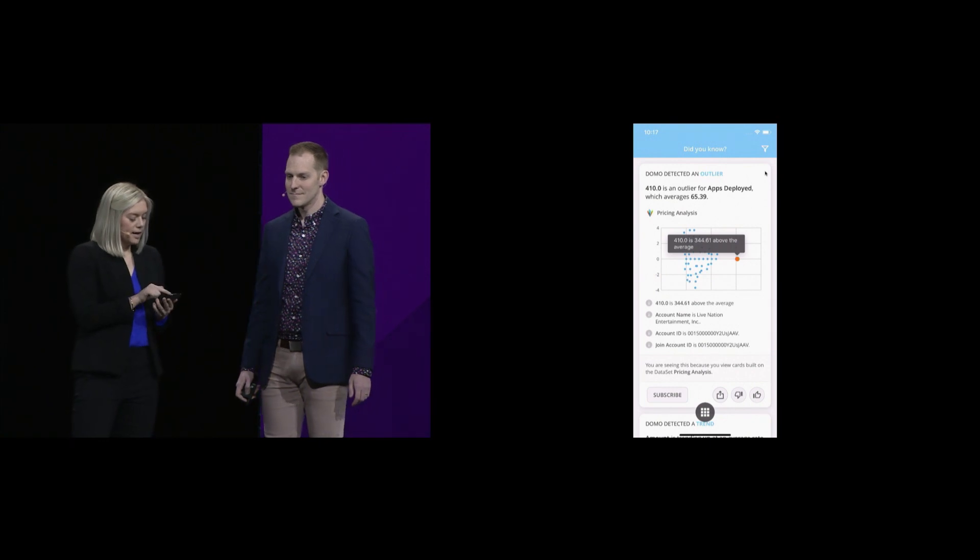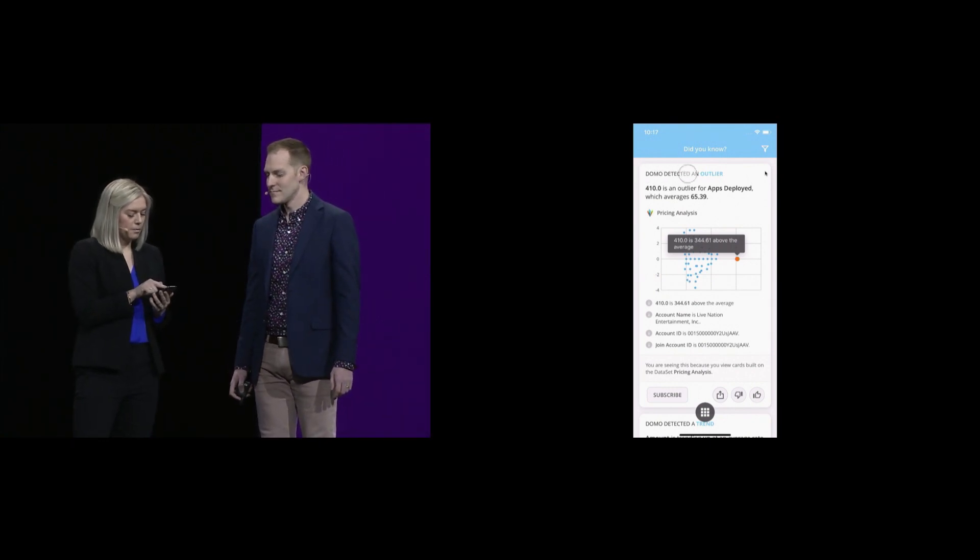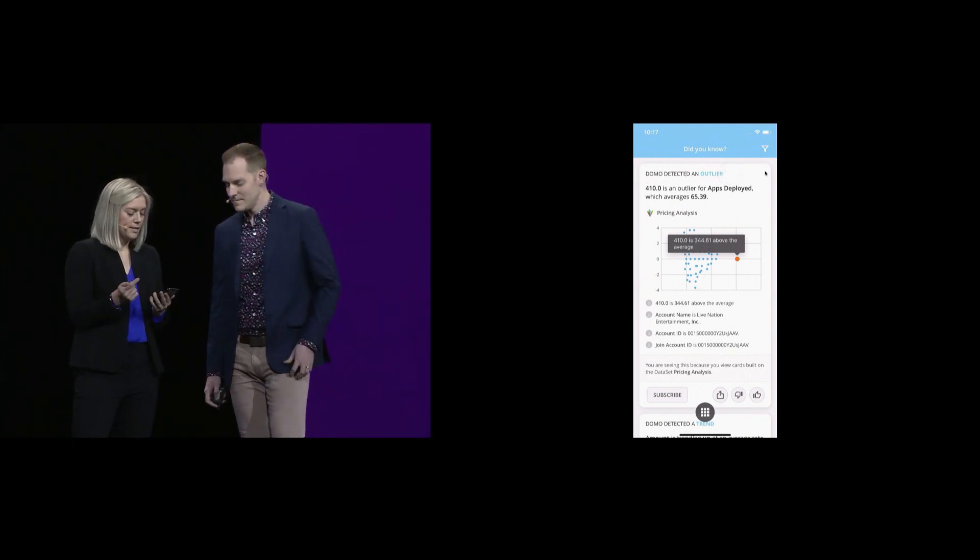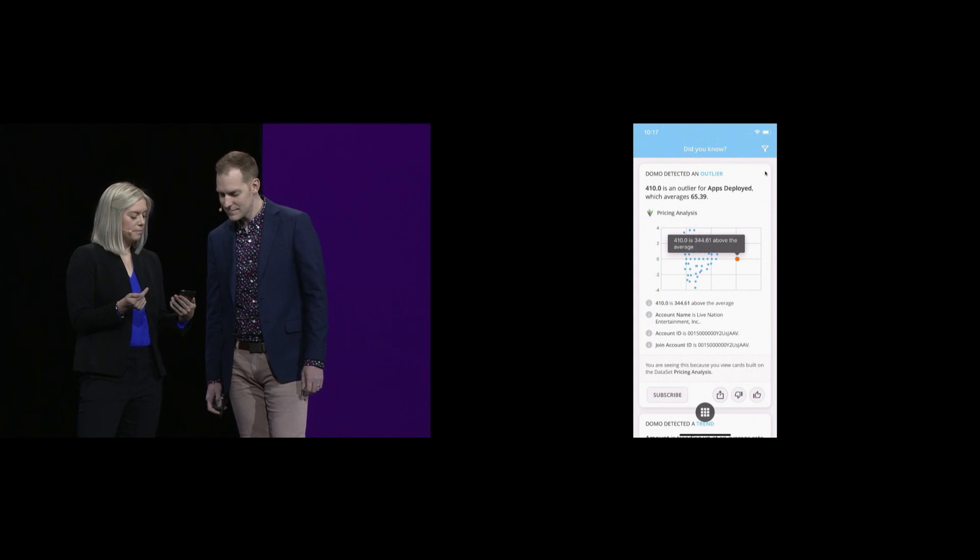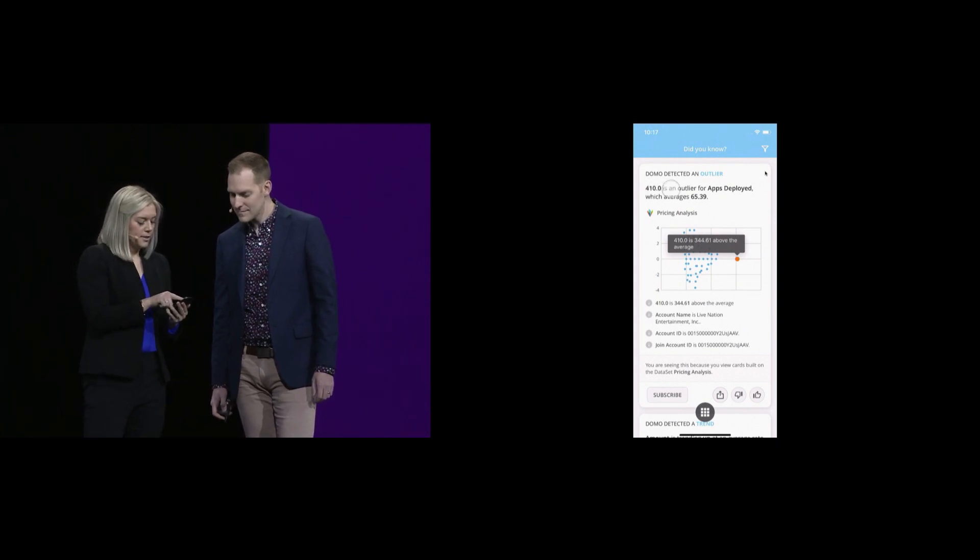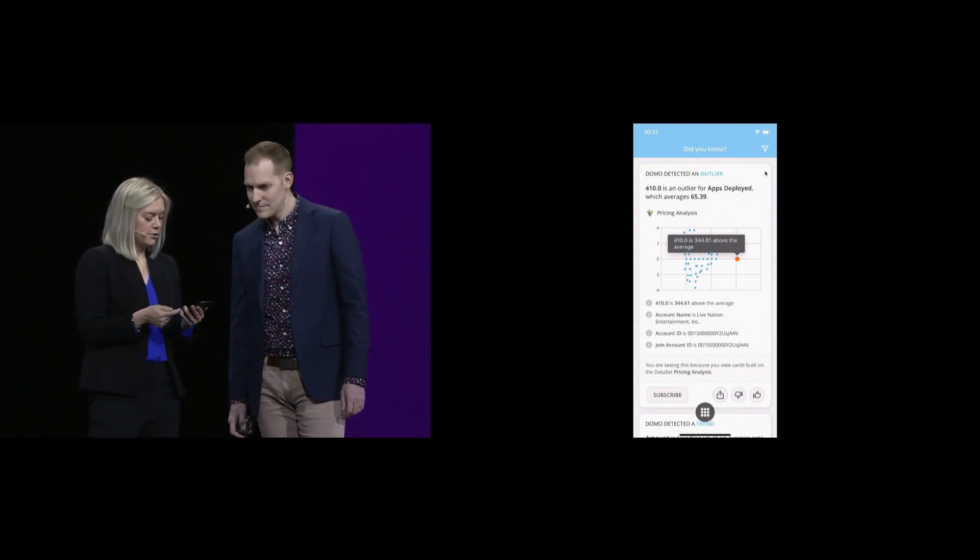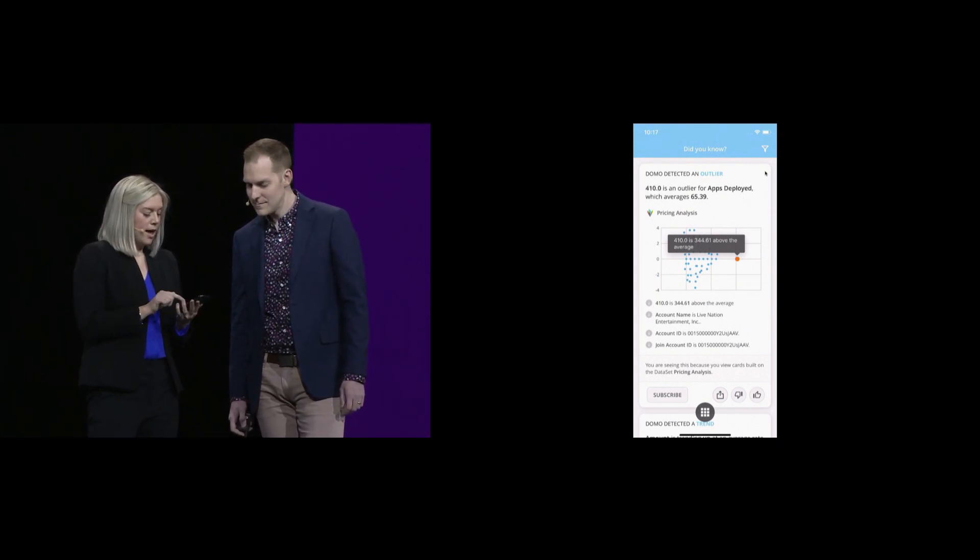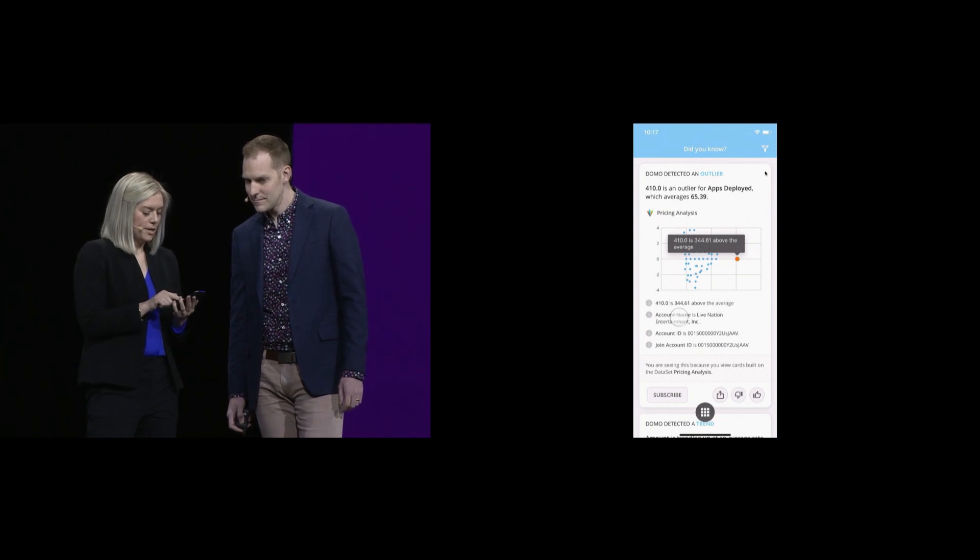Here we have an insight, and at the top, Domo's showing me what type of insight this is, and I can see that it's an outlier. There's also a description accompanied by a visualization, and then relevant contextual information.